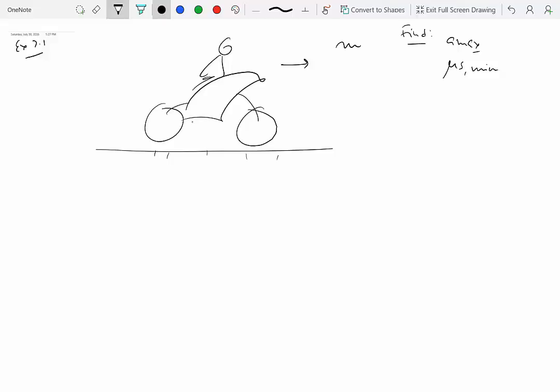Treat the rider and motorcycle as a single rigid body, since the rider is not moving relative to the motorcycle. Assume the motorcycle is driven by its rear wheel, meaning the engine applies torque only on the rear wheel. The front wheels are passive rolling wheels with no torque applied.